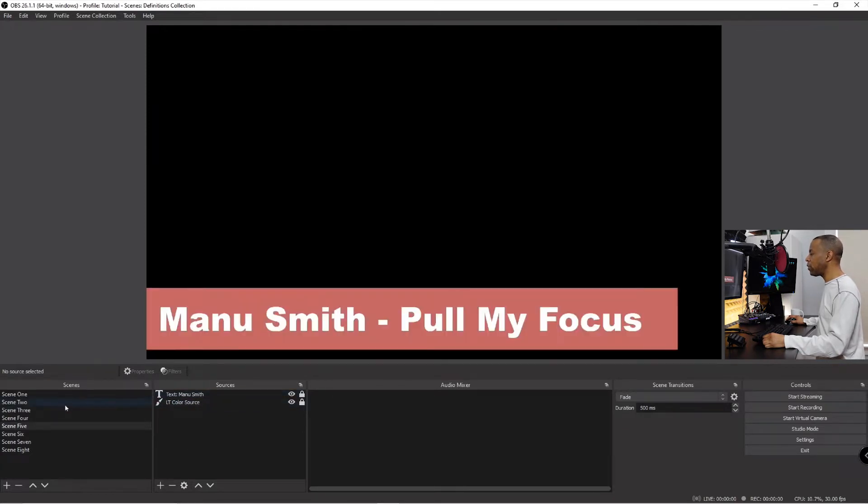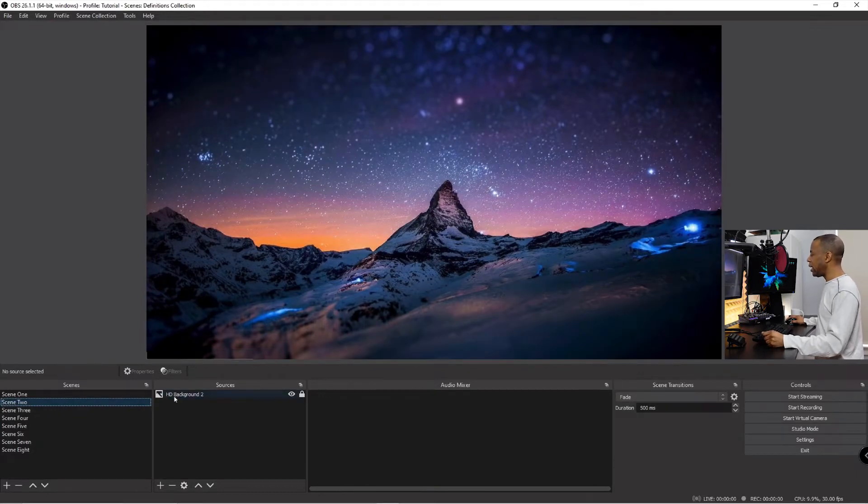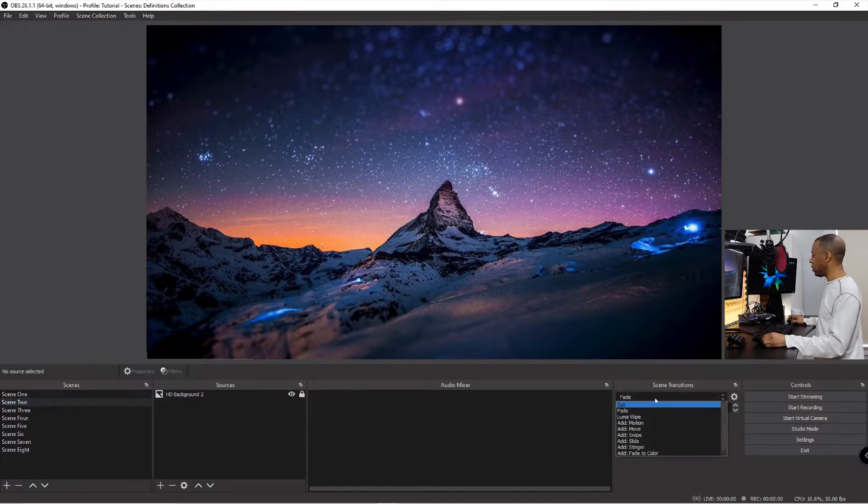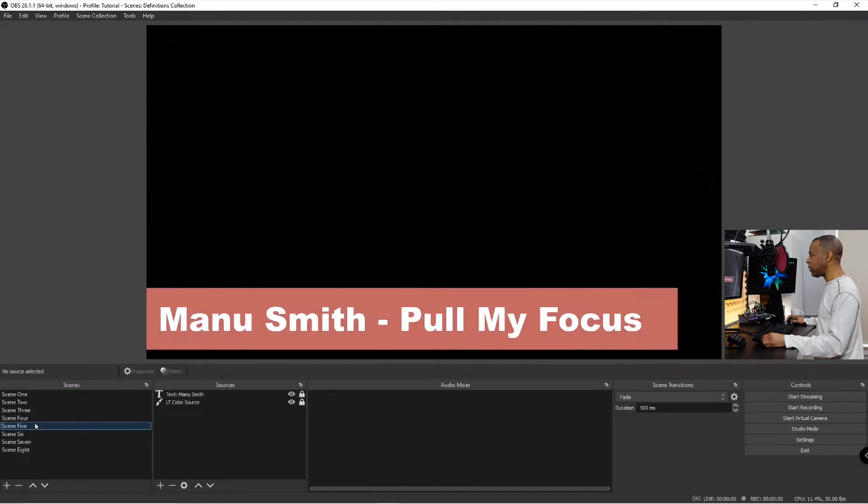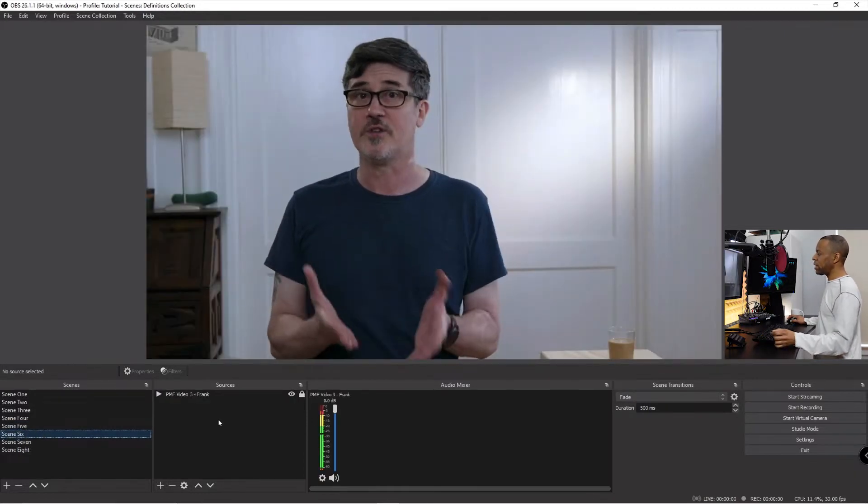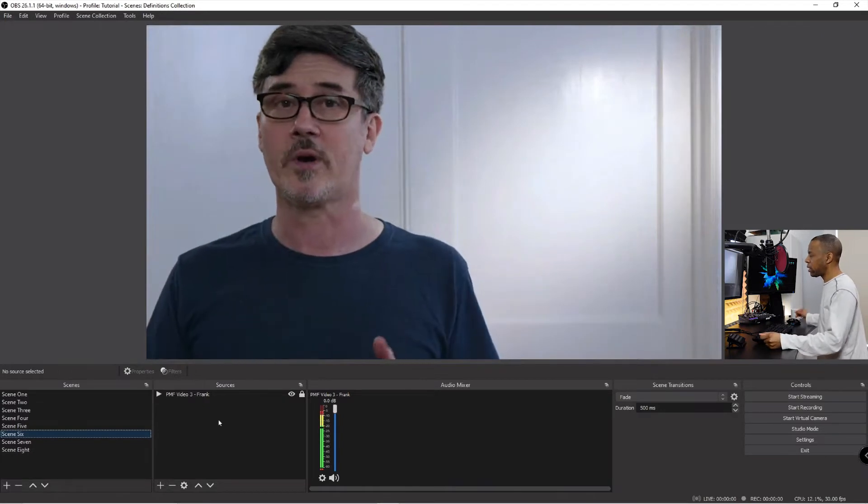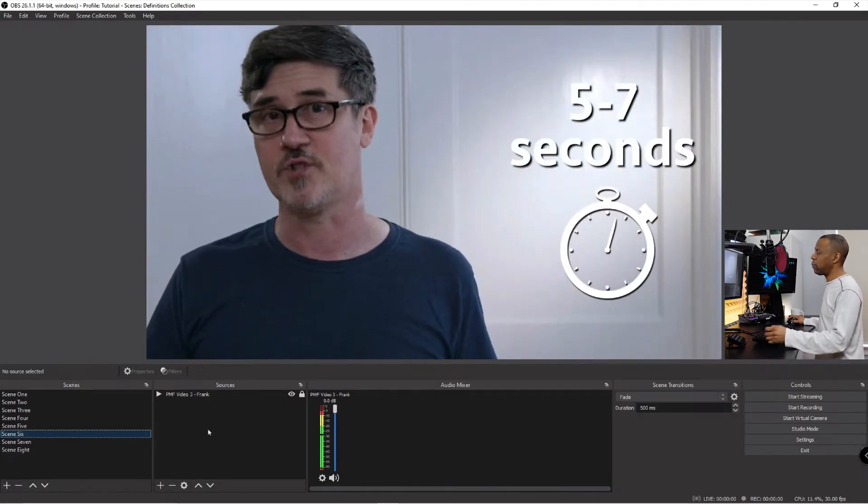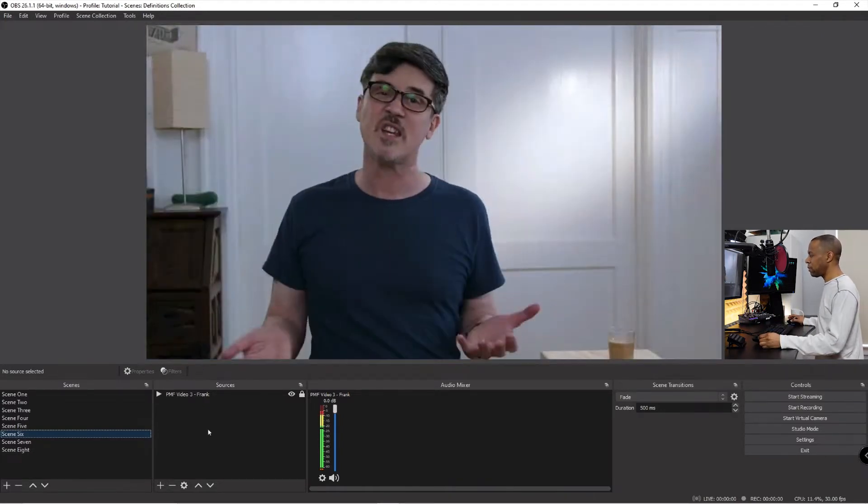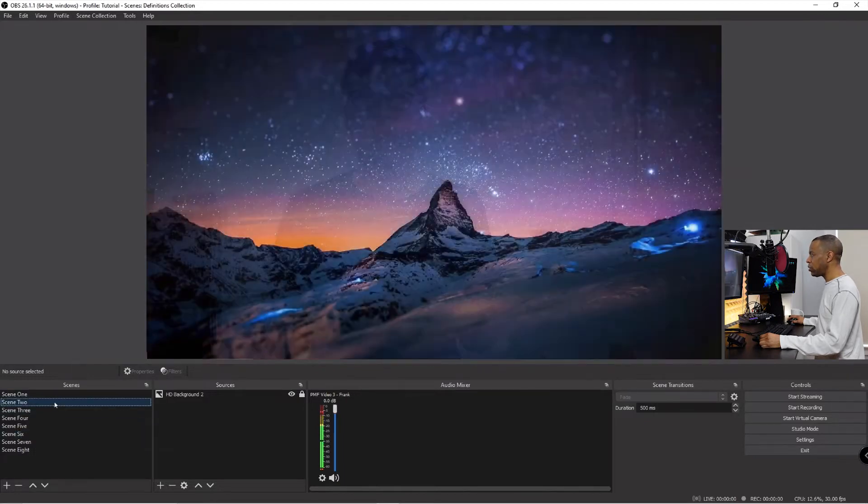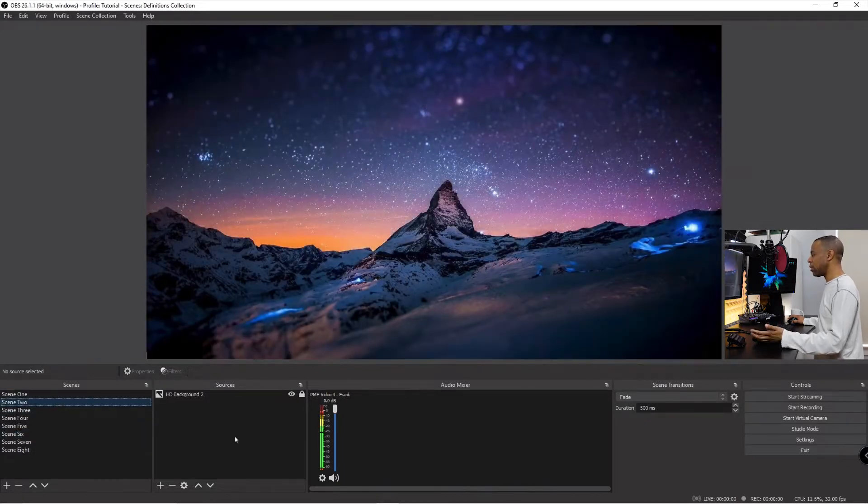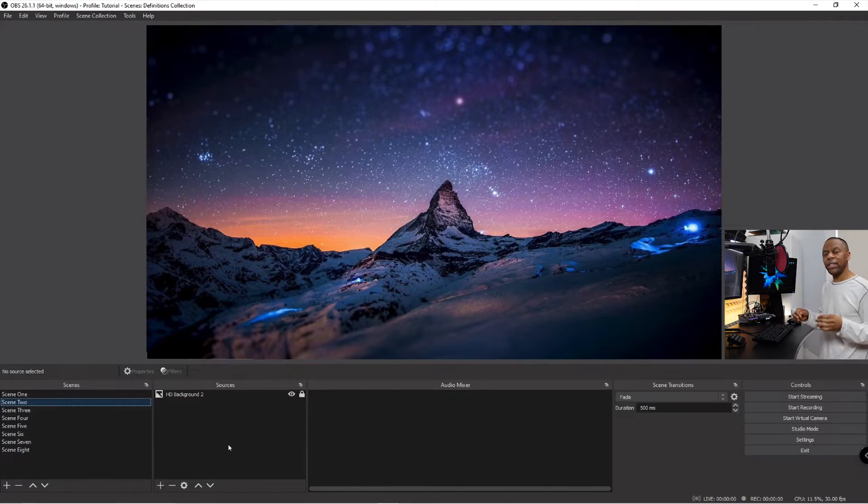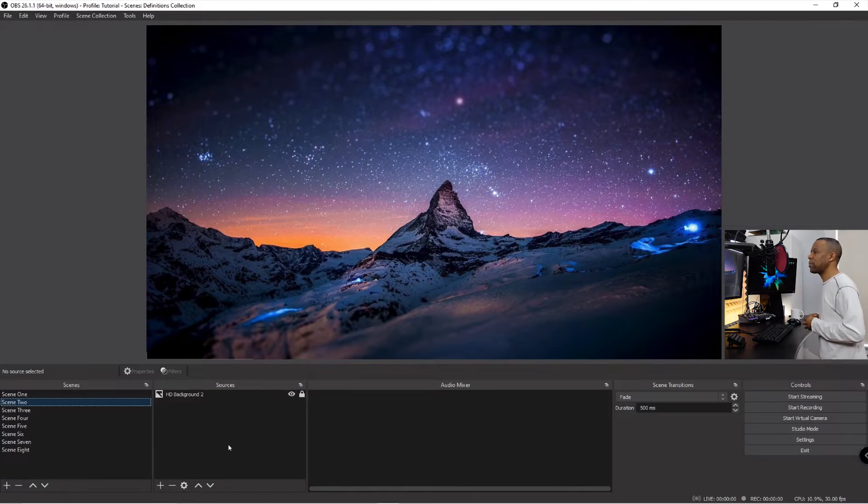If we move over to scene two, scene two has an HD background, just a background, just an image, just a straight up image. If I move over to scene six, this has a video running of my buddy Frank Delario doing one of the videos that we did previously. And then if we go back to scene two again, so as you can see, scenes contain sources. Pretty simple, right?